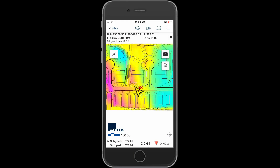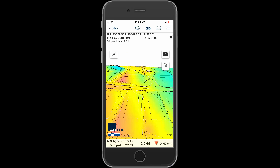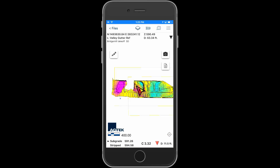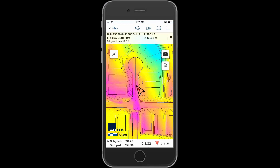Smart Dirt georeferences cut fill maps, plan sheets, and 3D surface models using the positioning capability built into your phone or tablet. Open the project file on the job site and you will automatically be georeferenced to the project data.